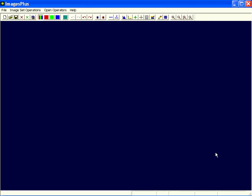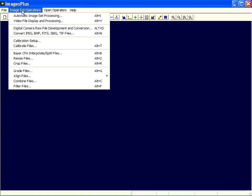Images of Saturn captured with a Canon DSLR in RAW format would be processed using Images Plus. I'm going to use the image set operations to do this. Now since I'm starting with Canon RAW files, I'm going to start with this RAW file development and conversion command.